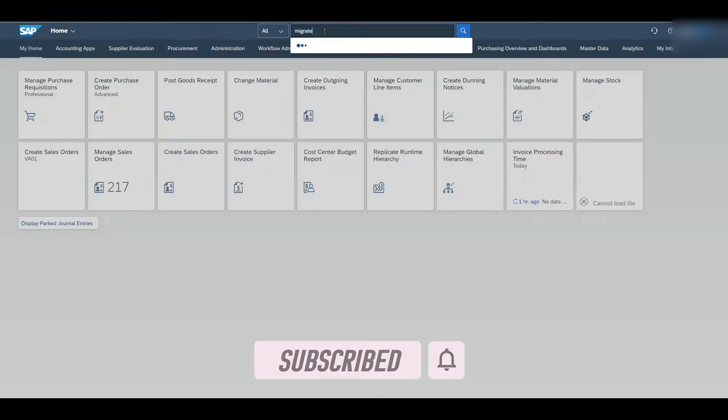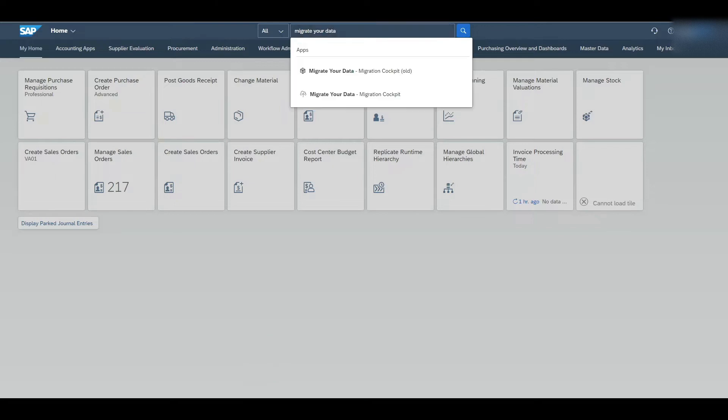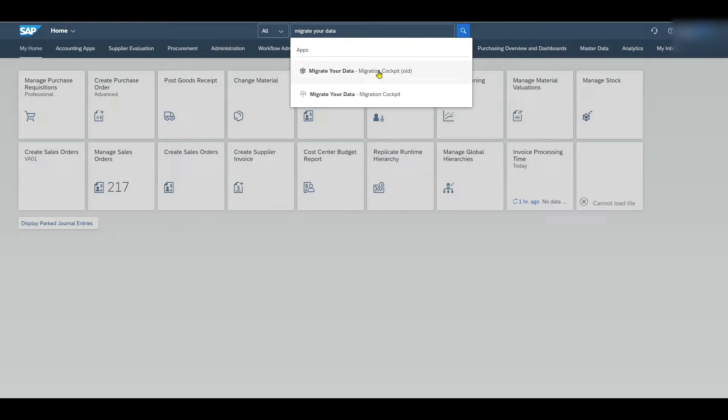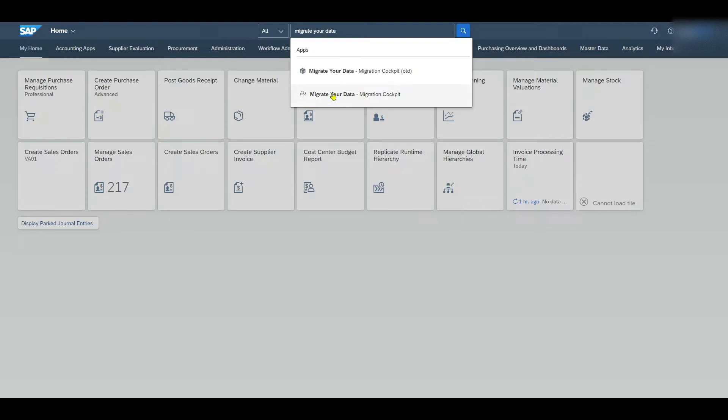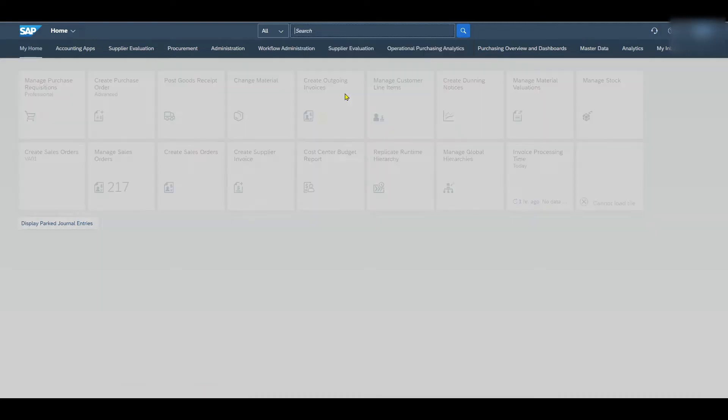So let's just type in migrate your data over here. You can see we got actually two applications over here. This one, migrate your data migration cockpit old, is only used to display projects that we created in the past via LTMC transaction in the SAP GUI. And we can still display them over here.